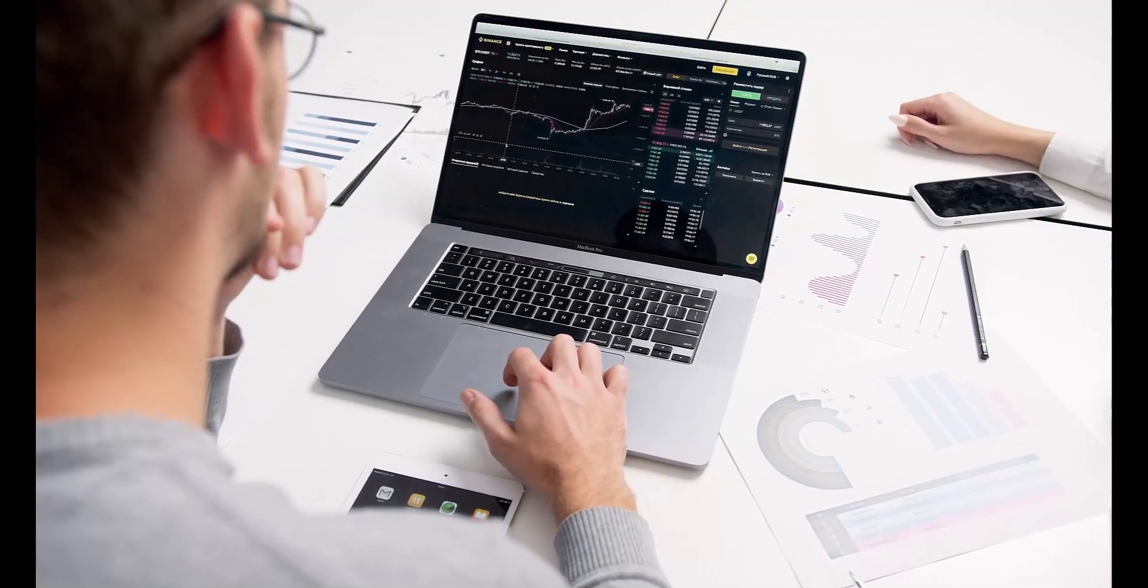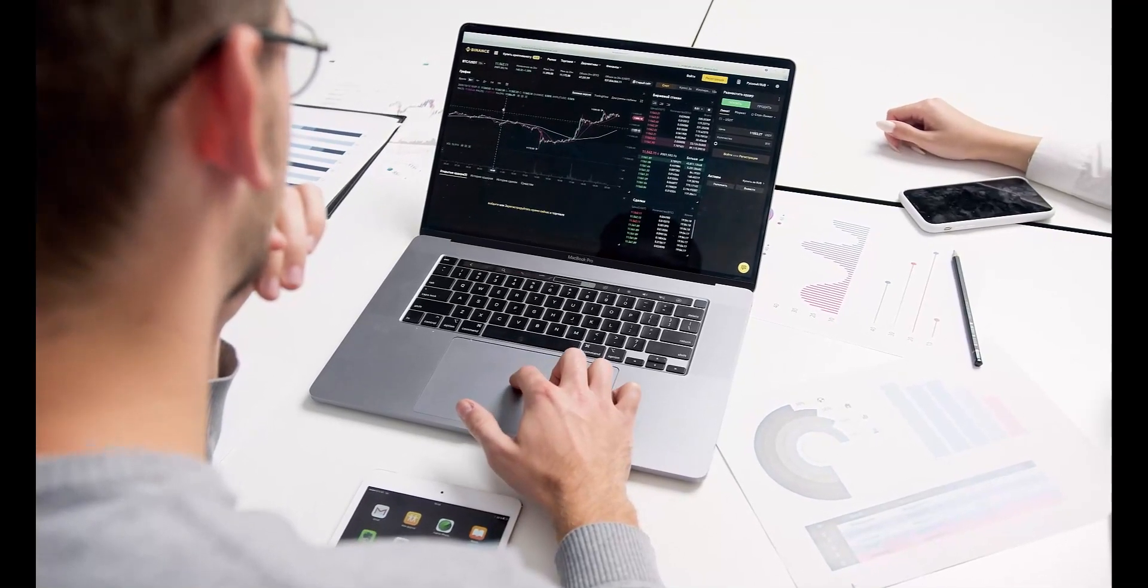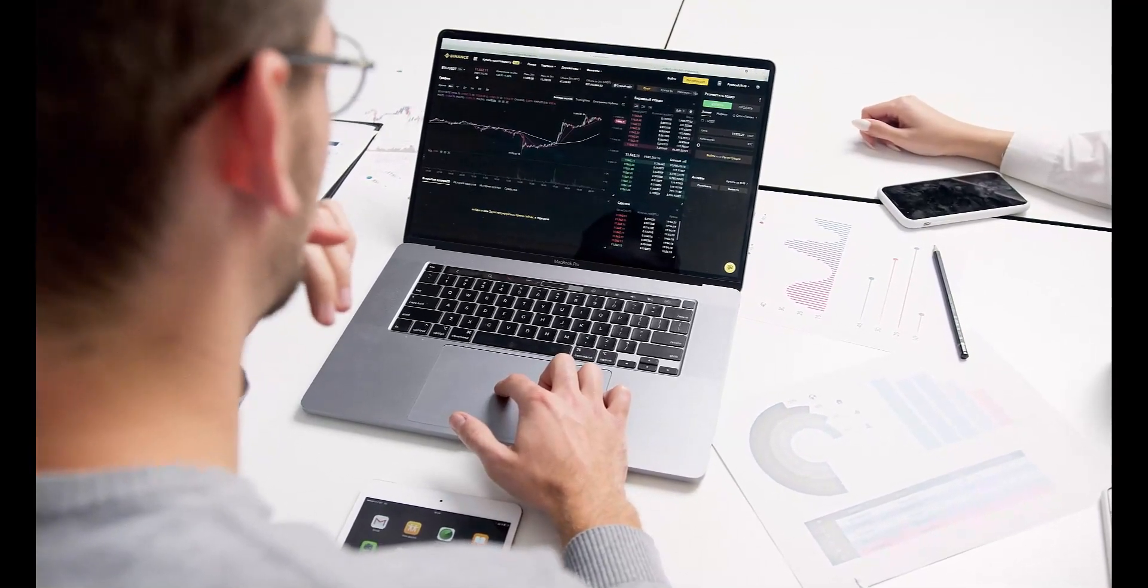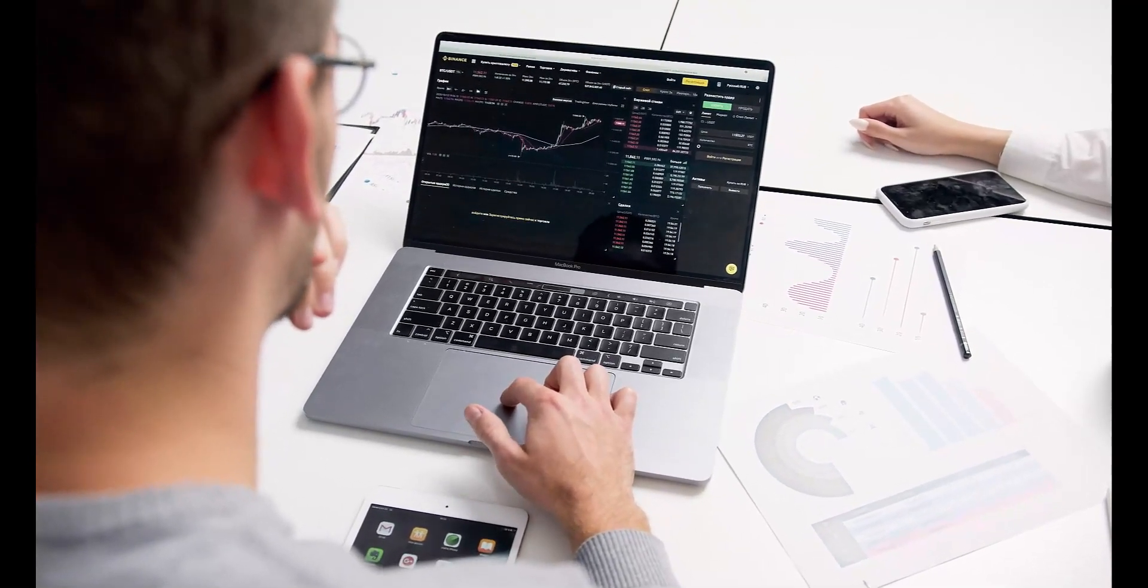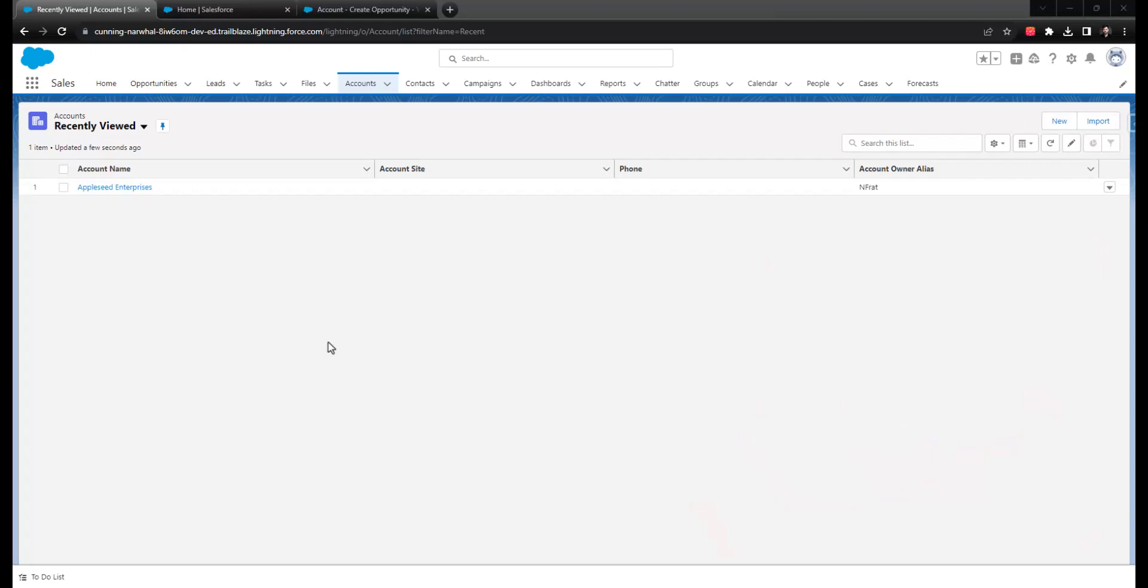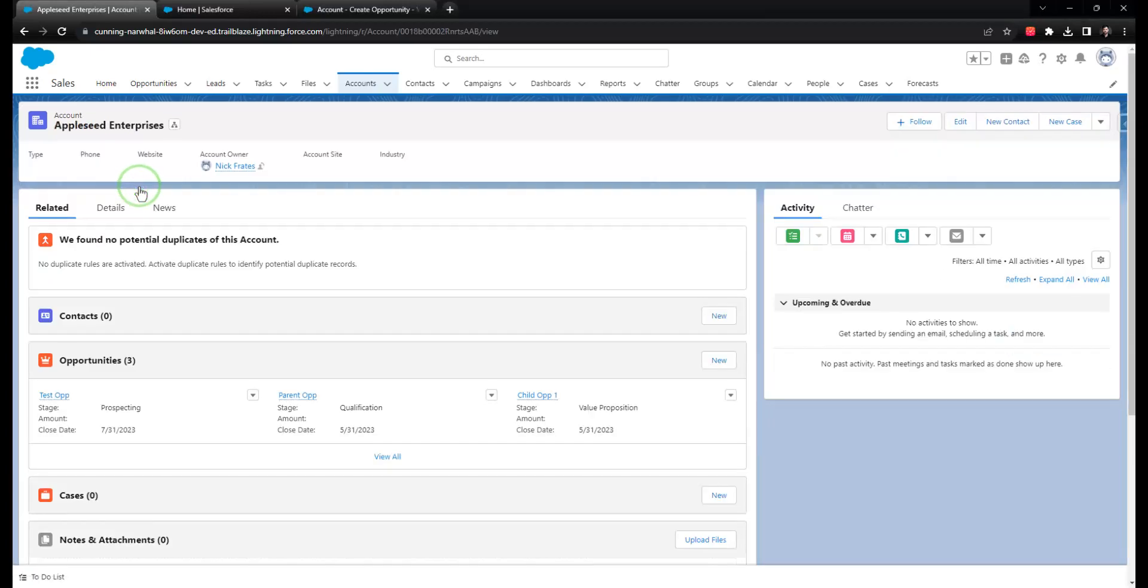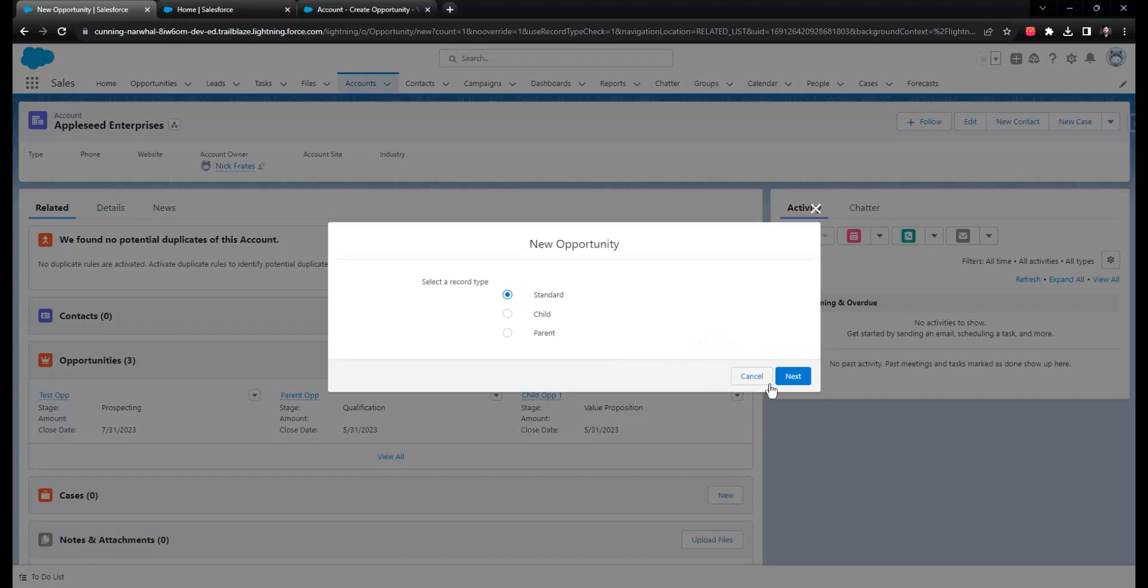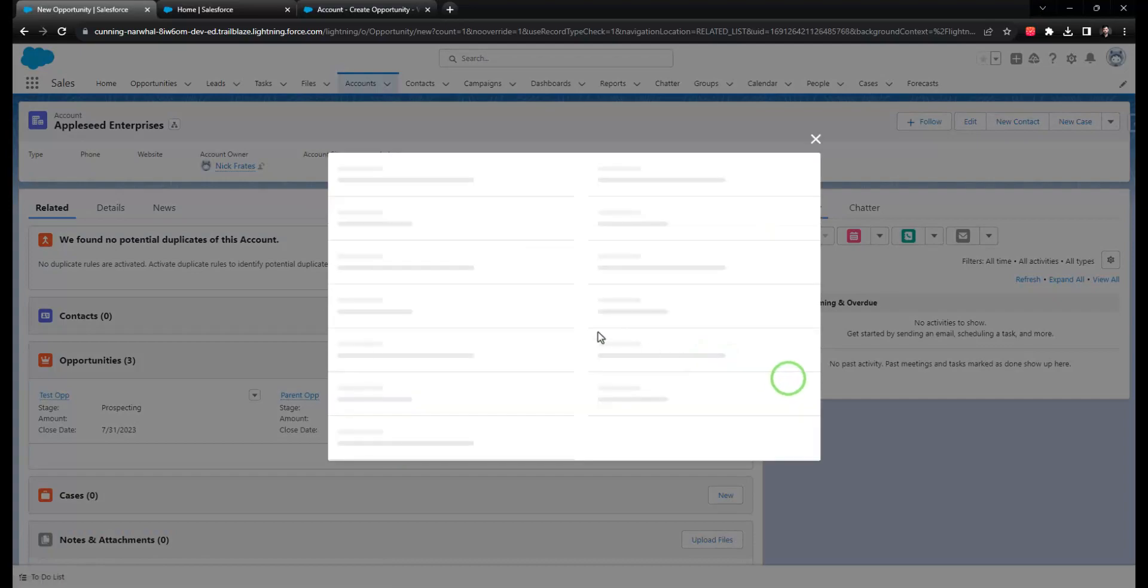Because in that scenario, they'll get an error in the UI, understand something is broken, they'll contact you as the admin, and once you fix it, they can complete their work later. Without an immediate error message, they won't know that they need to go back and trigger the automation.